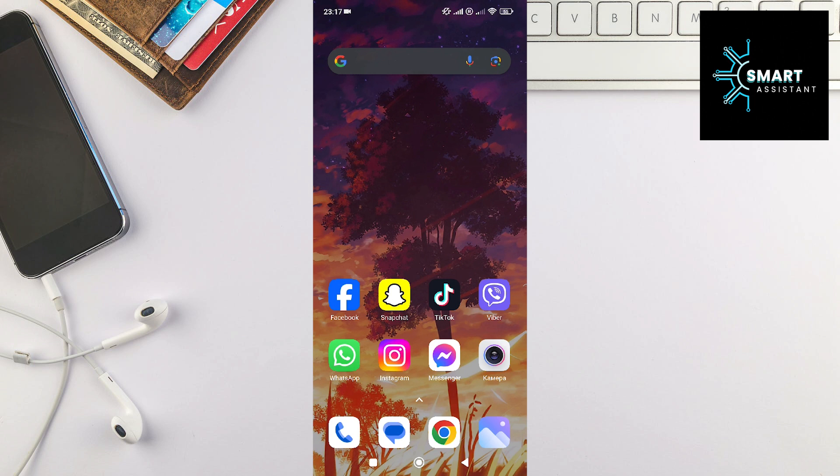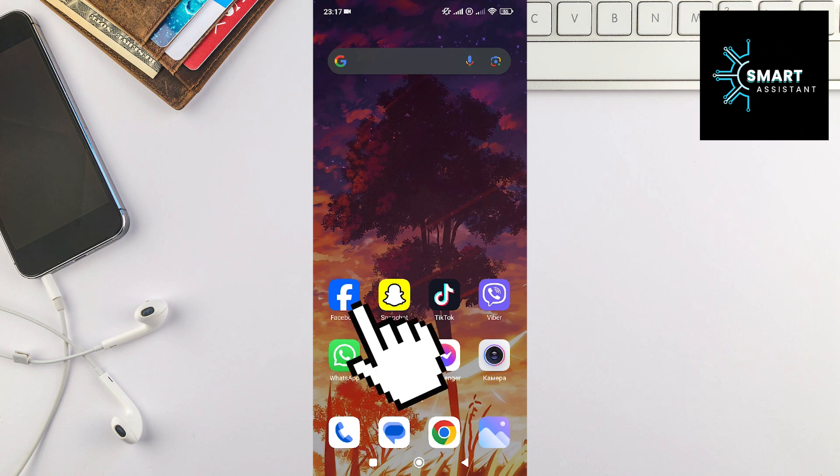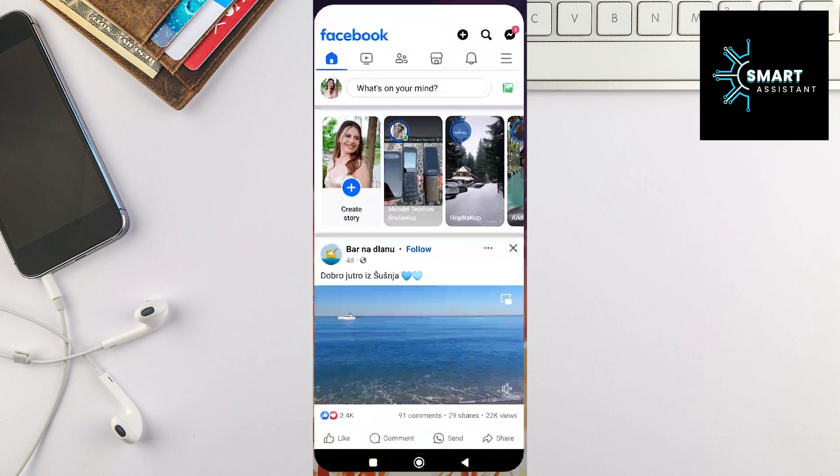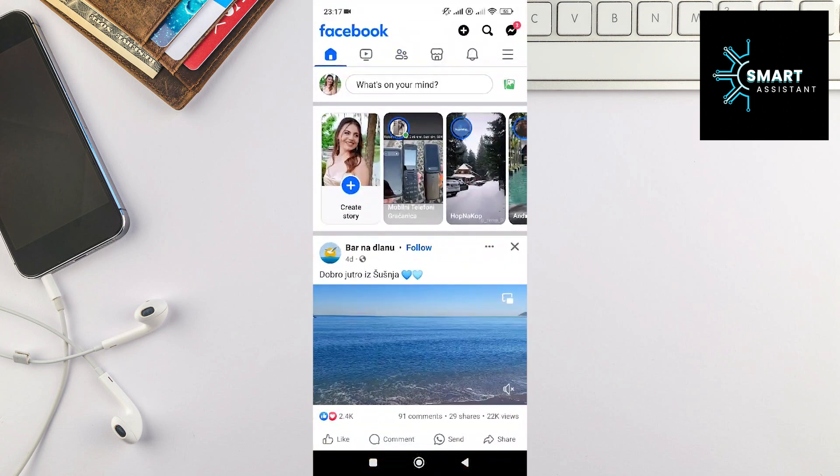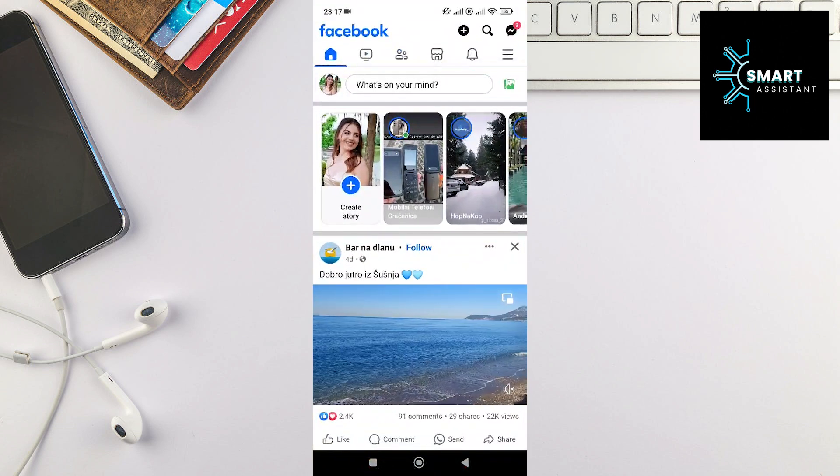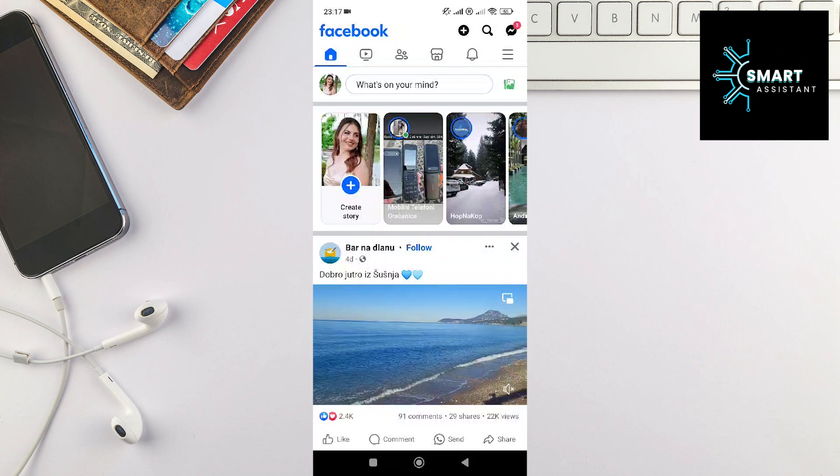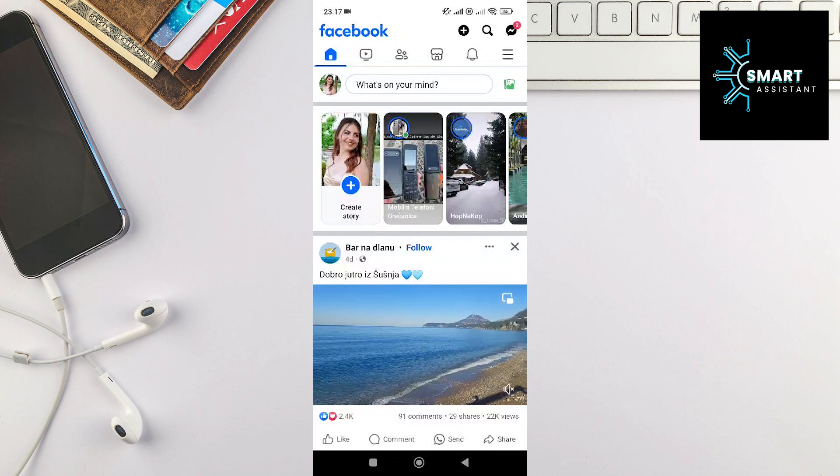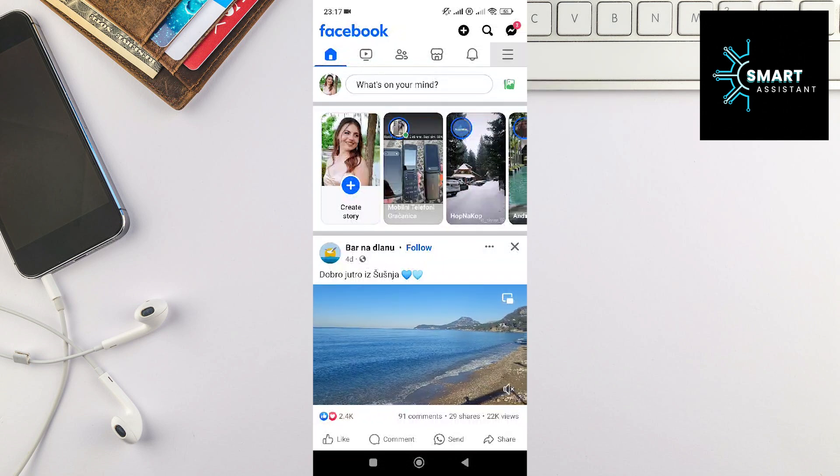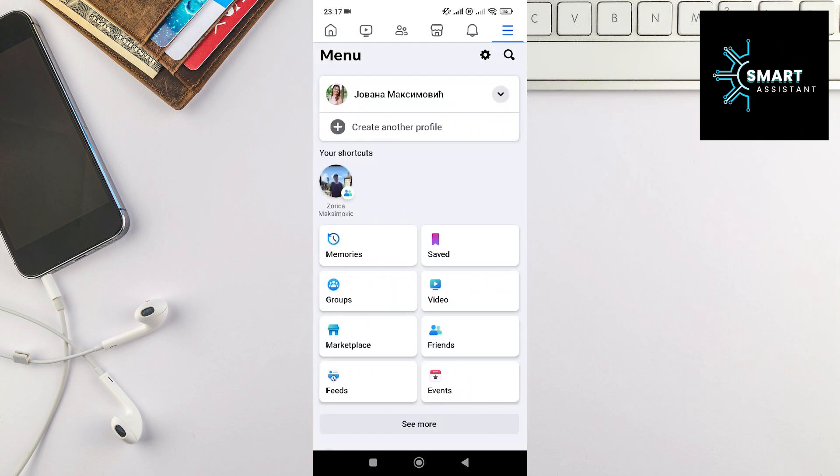The first thing you need to do is open your Facebook app. After that, in the top right corner of the screen, tap on the three horizontal lines. Now at the top right of the screen, find the gear icon